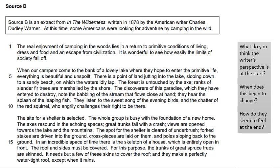The site for a shelter is selected. The whole group is busy with the foundation of a new home. The axes resound in the echoing spaces. Great trunks fall with a crash. Views are open towards the lake and mountains. The spot for the shelter is cleared of underbrush. Forked stakes are driven into the ground. Cross pieces are laid on them, and poles sloping back to the ground. In an incredible space of time, there is a skeleton of a house, which is entirely open in front. The roof and sides must be covered. For this purpose, the trunks of great spruce trees are skinned. It needs but a few of these skins to cover the roof, and they make a perfectly water-tight roof, except for when it rains.